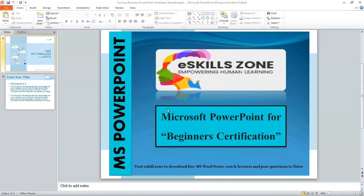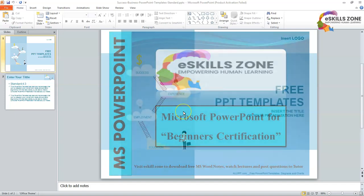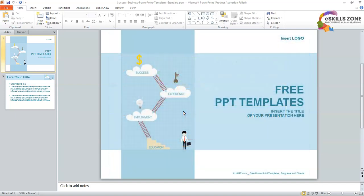This is a video from eSkills Zone. For more videos, notes, and certificates, please visit www.eSkillsZone.com. Hello and welcome. Hi viewers.